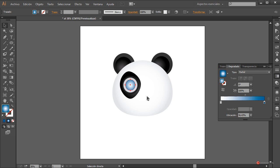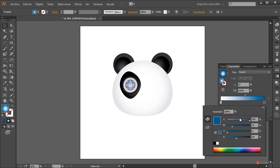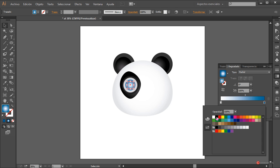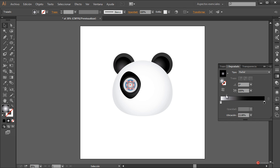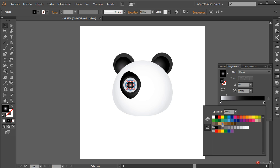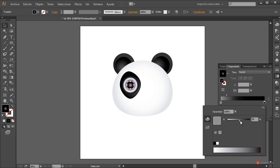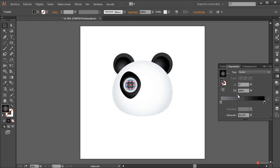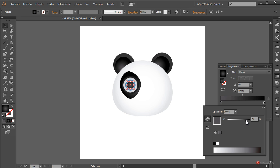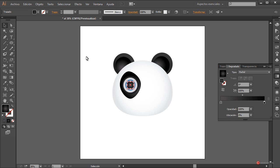Volvemos a duplicar: CTRL-C, CTRL-F, ajustamos nuevamente el tamaño. En el interior cambiamos a color negro, podemos hacerlo directamente desde muestras. Llevamos el degradado hacia el extremo y en el manejador de la izquierda oscurecemos bastante más, lo dejamos un poco intermedio, y oscurecemos este ligeramente. Ya para terminar esa parte del ojo vamos a introducir brillos especulares.